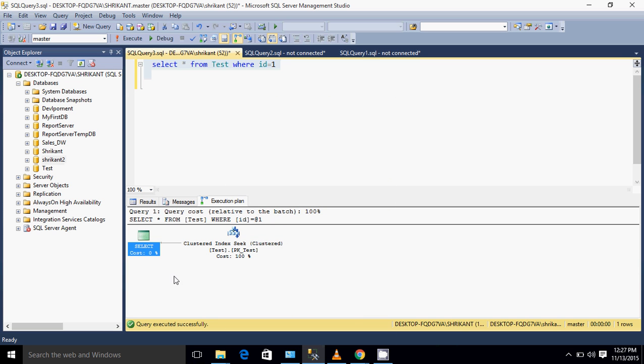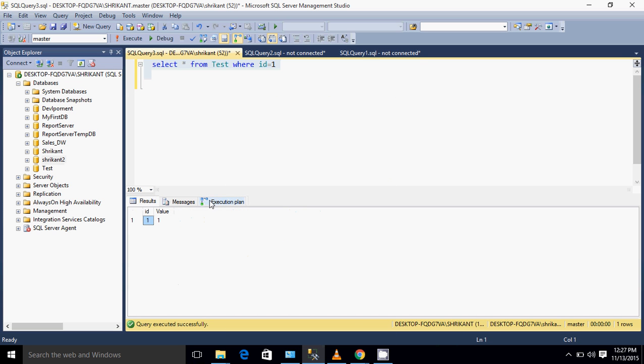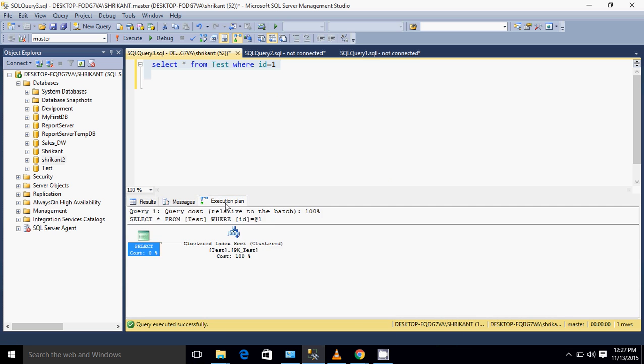When I am seeing clustered index scan, it means the entire index is scanned. When the entire index is scanned, that time we will see the term called index scan. And when we will see a particular row or specific rows scanned out of billions or n number of rows, we'll see the operator called seek.